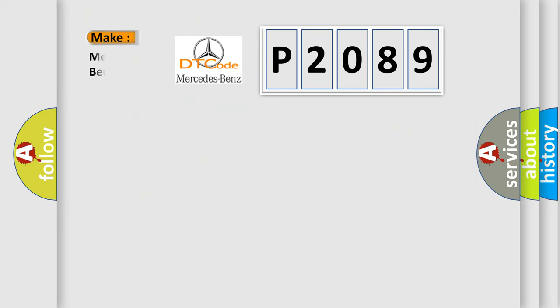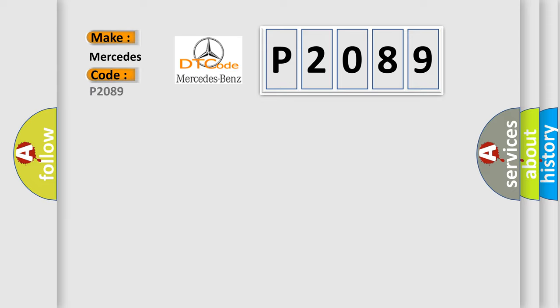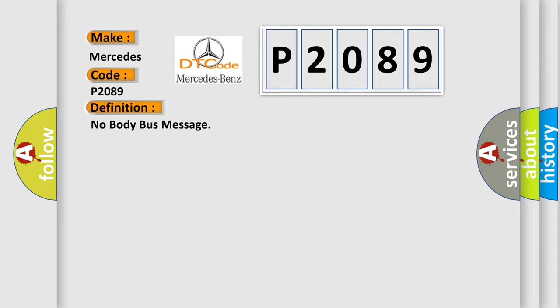So, what does the Diagnostic Trouble Code P2089 interpret specifically for Mercedes car manufacturers?